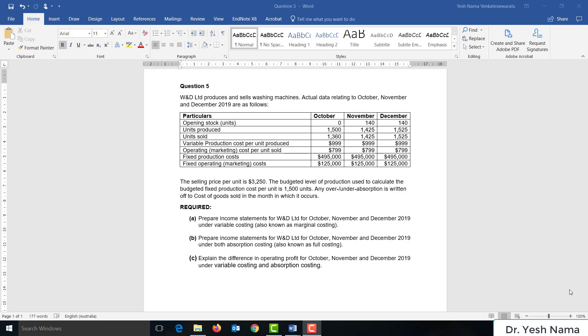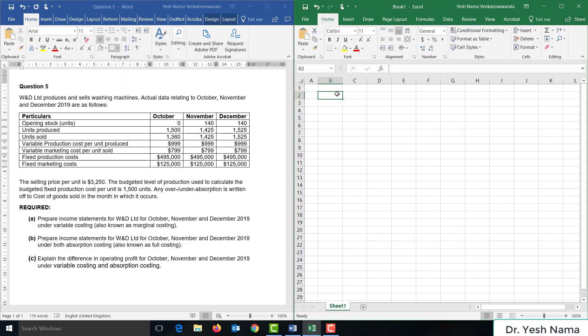Required: prepare income statements for WND Limited for October, November, and December 2019 using variable costing, also known as marginal costing. Let's first look at requirement A. In order to prepare the income statement under marginal costing, let us first make note of some details from the question. The selling price is $3,250 per unit.